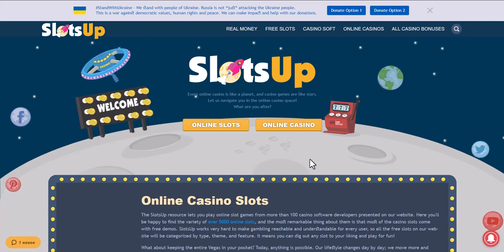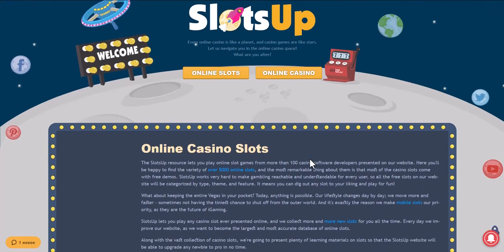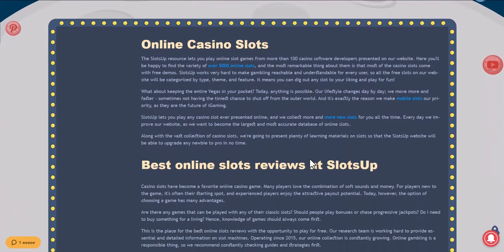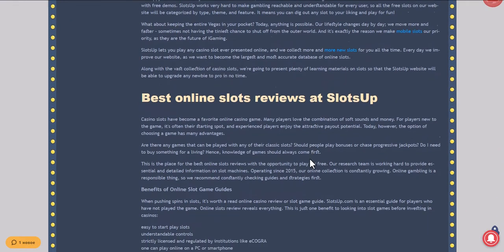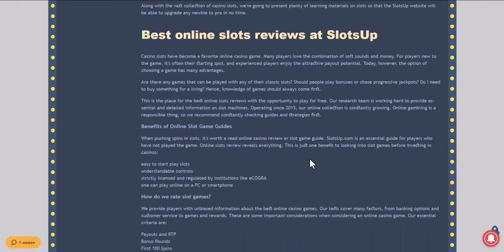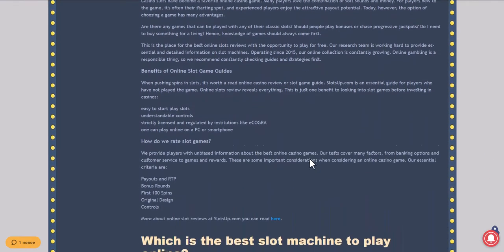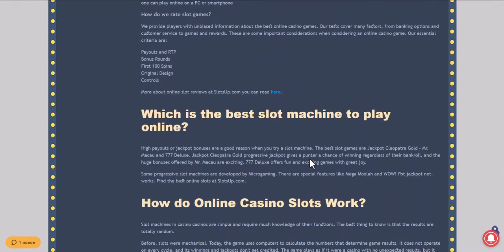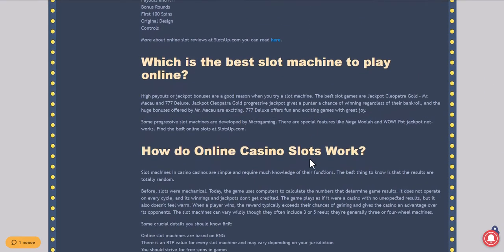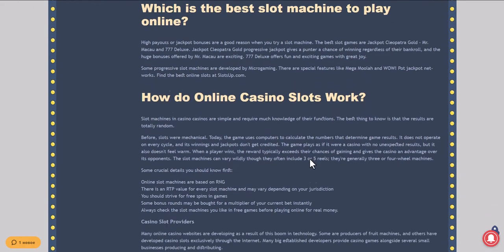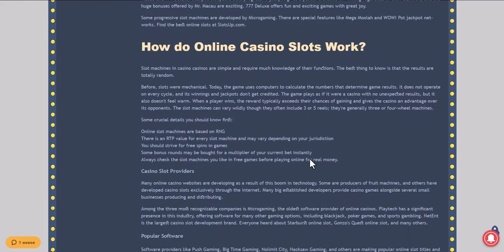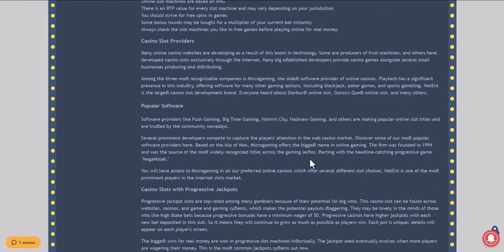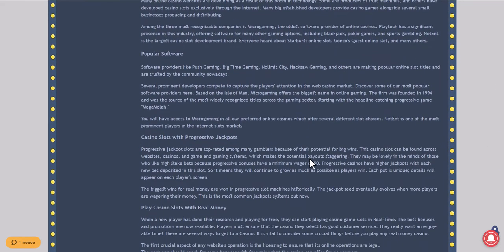In this video we will show you how to deposit money in an online casino with the help of Trustly at SlotsUp. Go to the SlotsUp website and find Trustly as a payment system, for which you need to scroll the site to the very bottom and click on casino deposits.